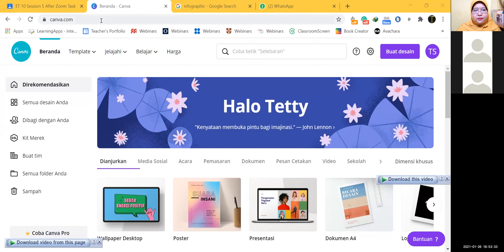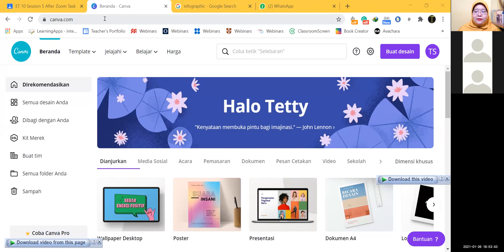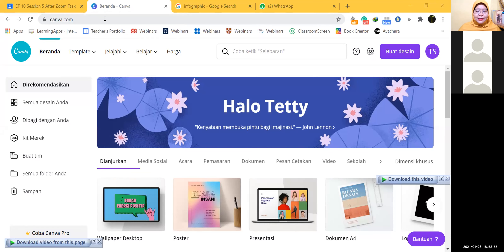Hello, Dava. Yes. If you don't know how to — it's canva.com, not canvas. Canva, not canvas.